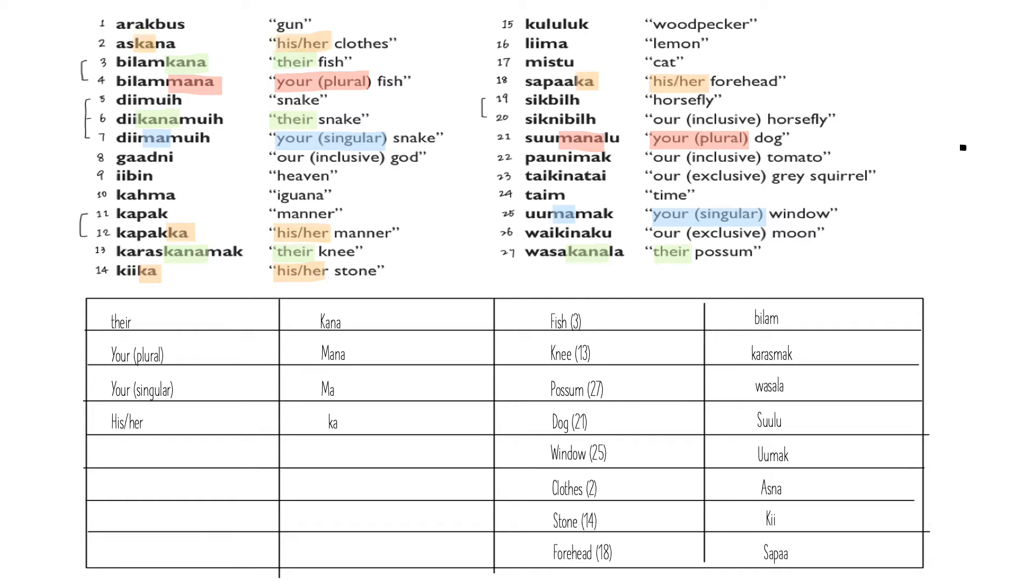Time for us to move on to the next pair, 11 and 12. We can spot the difference: 'ka' for 'his' or 'her.' And again, we go through the list and get the original forms for 'clothes,' 'stone,' and 'forehead' from number two, 14, and 18.